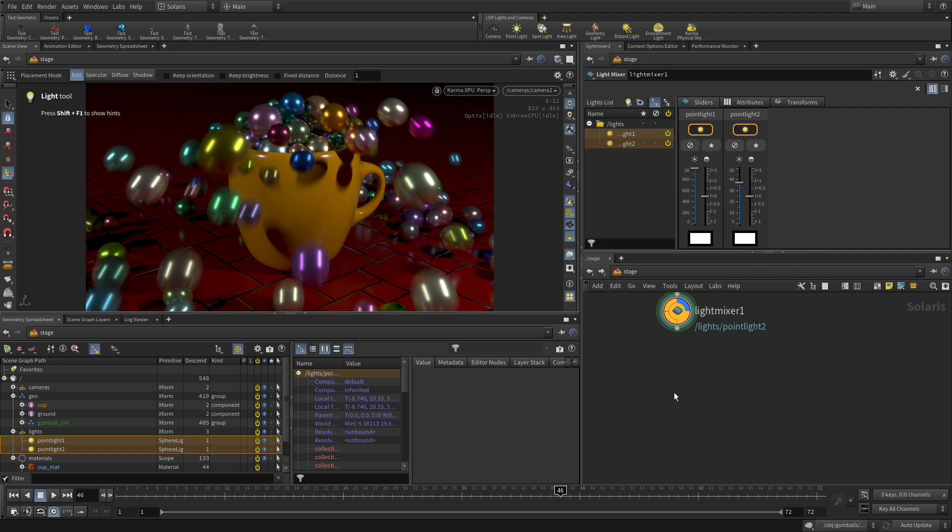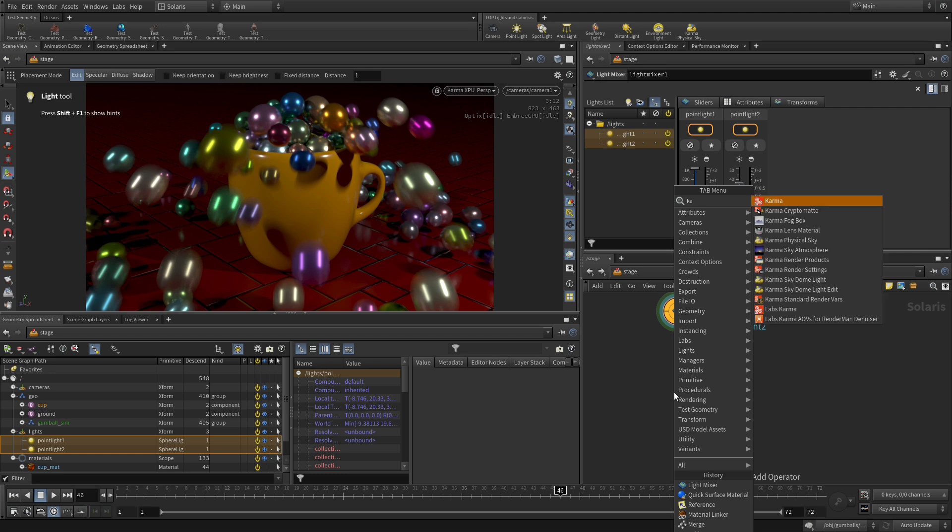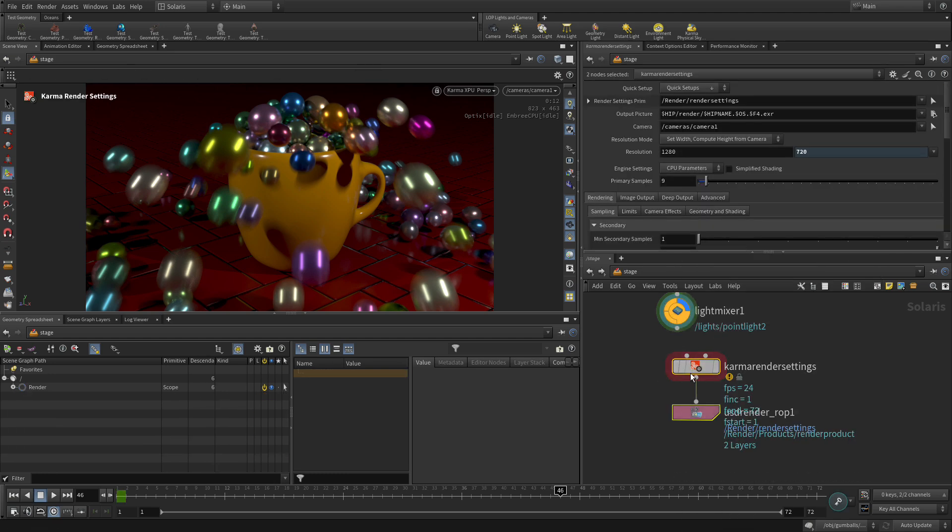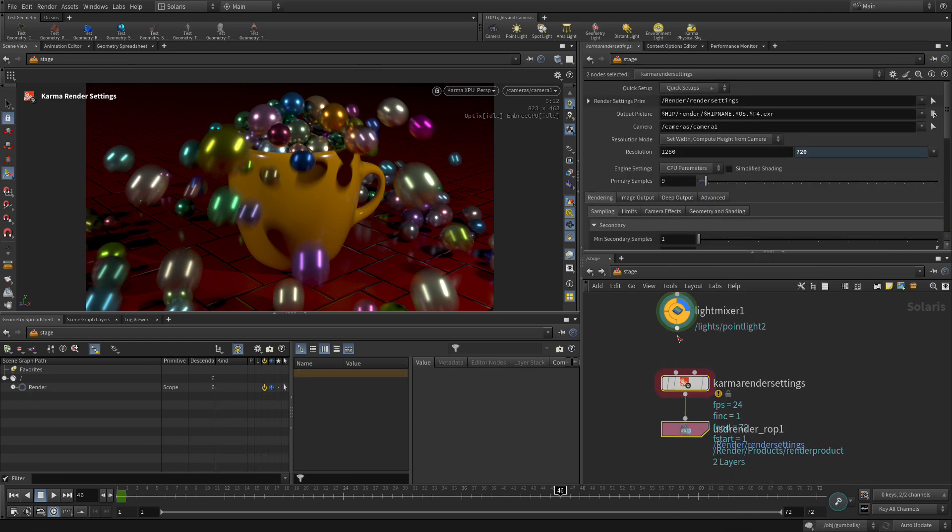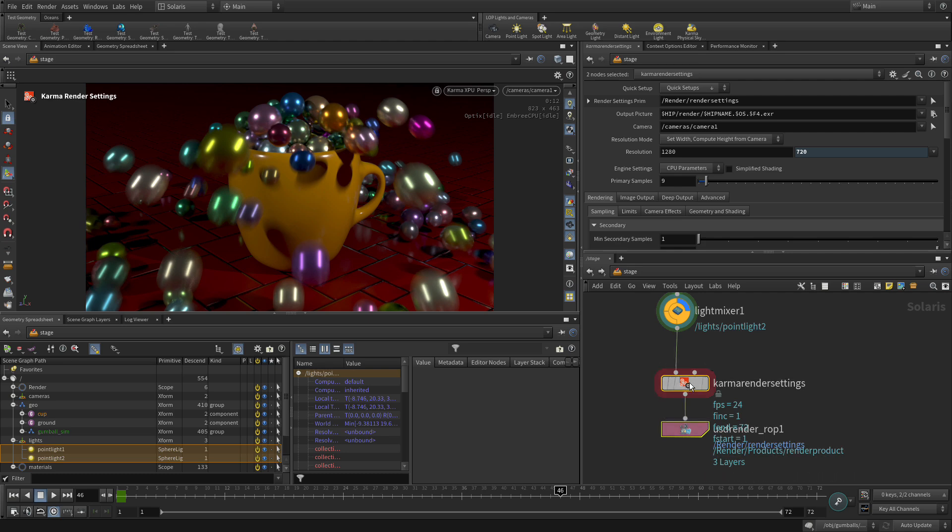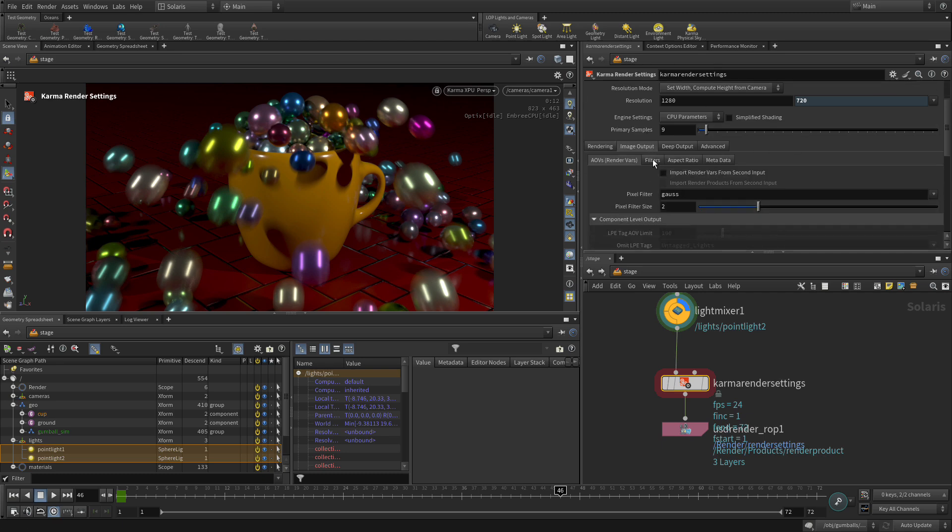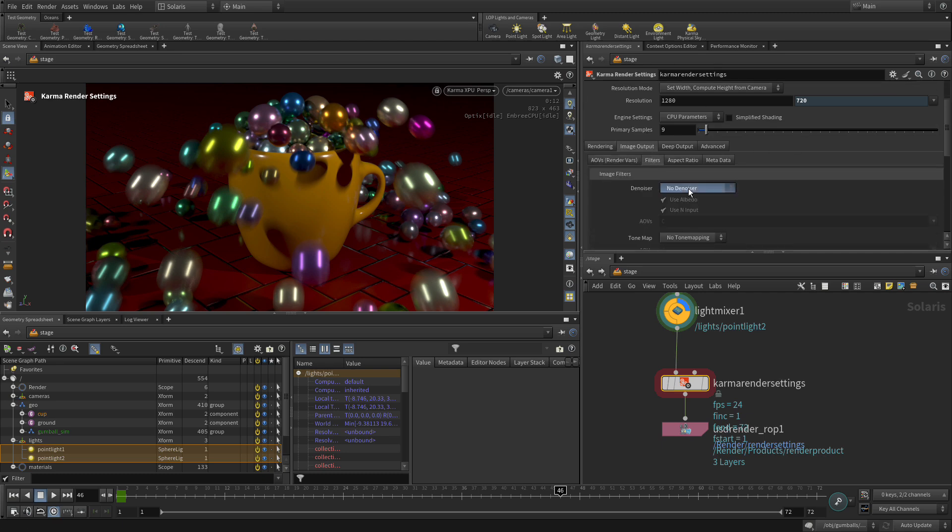Now then, what we're going to add here is we're going to go karma and we're going to get our karma render settings and our output crop, and we're going to plug those in. This will allow us to render out this sequence as an animation. Image output—if we wanted to, we could go filter and say, you know what, let's use the Nvidia denoiser as part of that, so that's an option there.